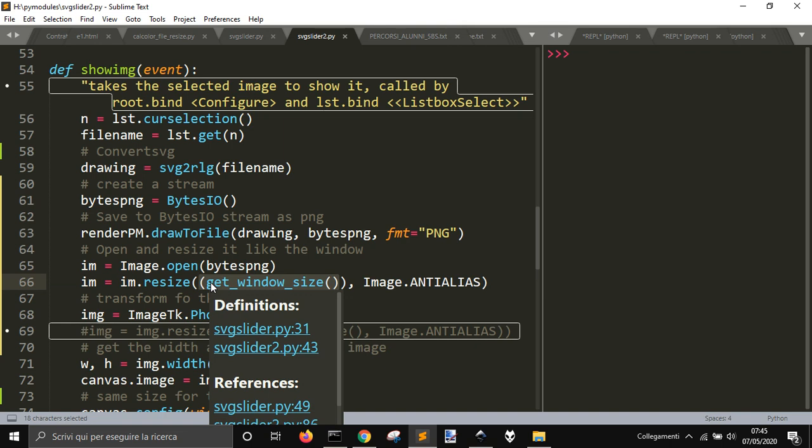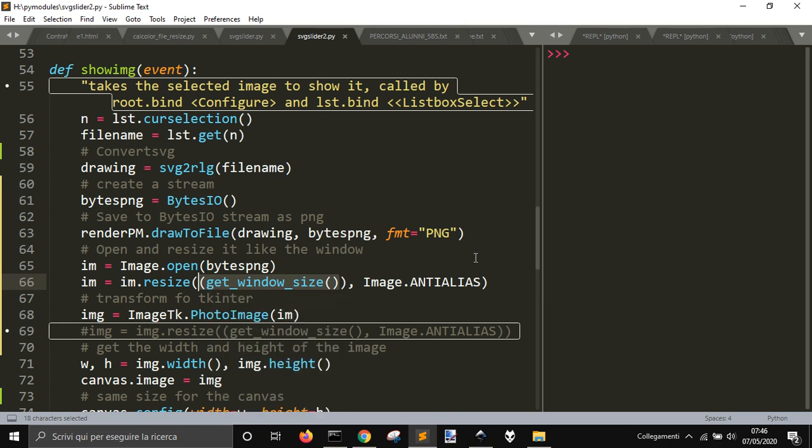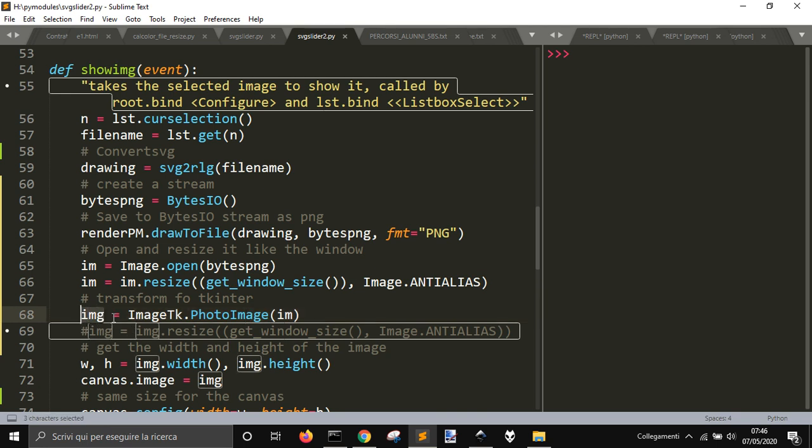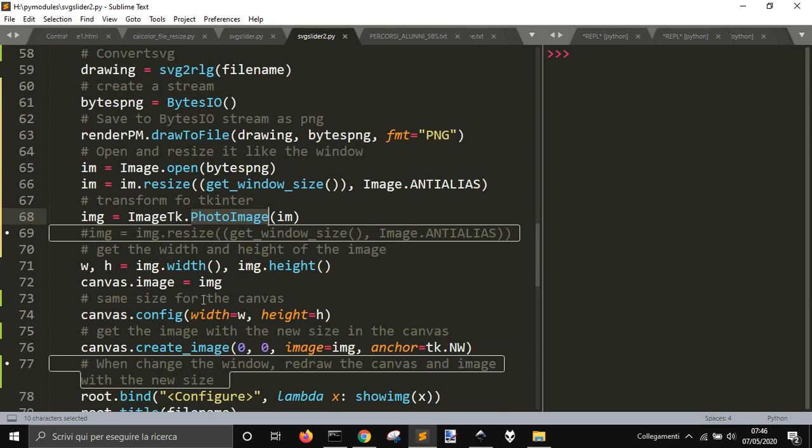And then I will get this image, resize it into Tkinter with ImageTK.PhotoImage. I have the width and height.